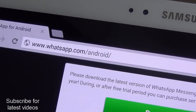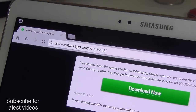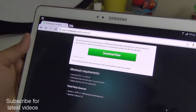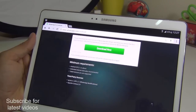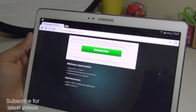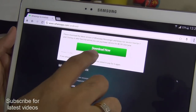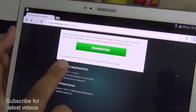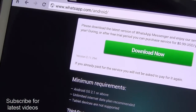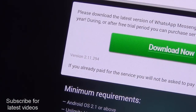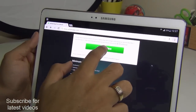It's called whatsapp.com/android. I'll leave the direct link in the description below so you can click on it through your Android browser. After you go to this address, you will get a Download Now button which will not take you to the Play Store but give you an APK file of the latest version. At the time we are downloading, it is showing version number 2.11.294, and this will download the APK file.